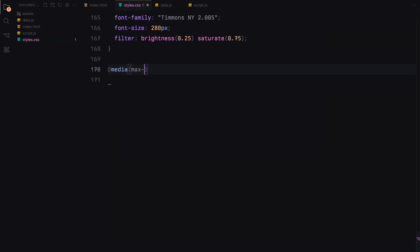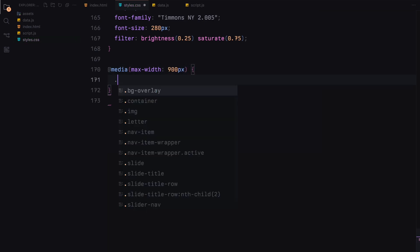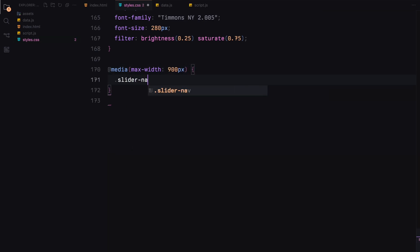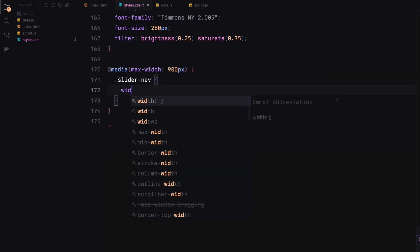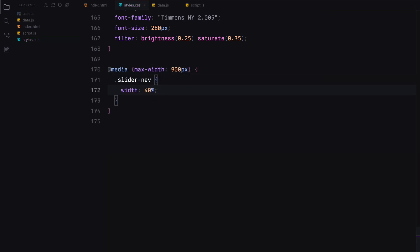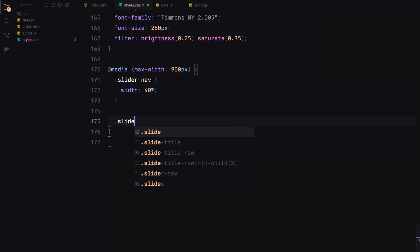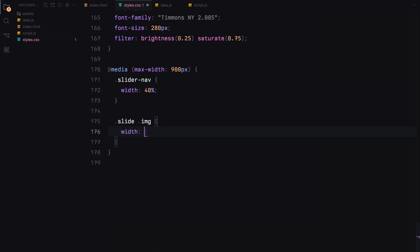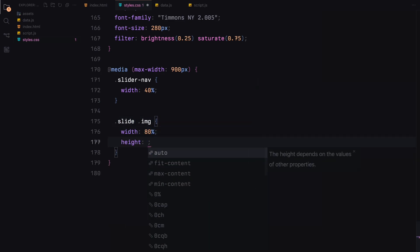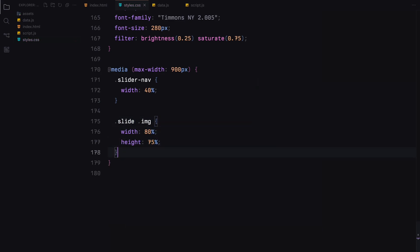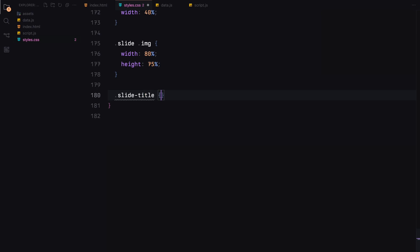Finally, for responsive design, we make adjustments for smaller screens than 900 pixels. The slider now becomes wider, the images in the slides grow, and the title adjusts its position and size to ensure everything remains visually appealing and functional on smaller devices.